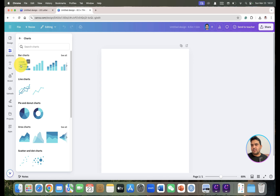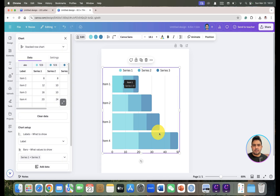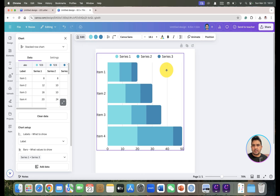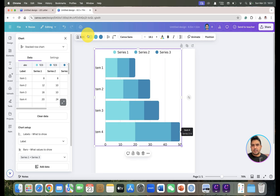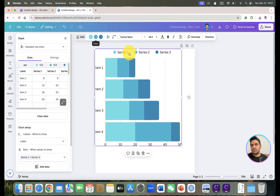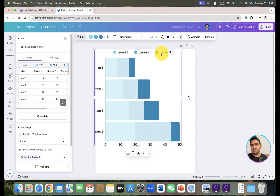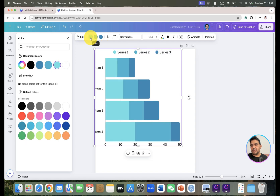Let's begin with the bar chart. Once we have selected this graph, it gives us three colors to select. You can see the first color, second color, and third color. If you want to change the first color, you can simply click on it to change it.